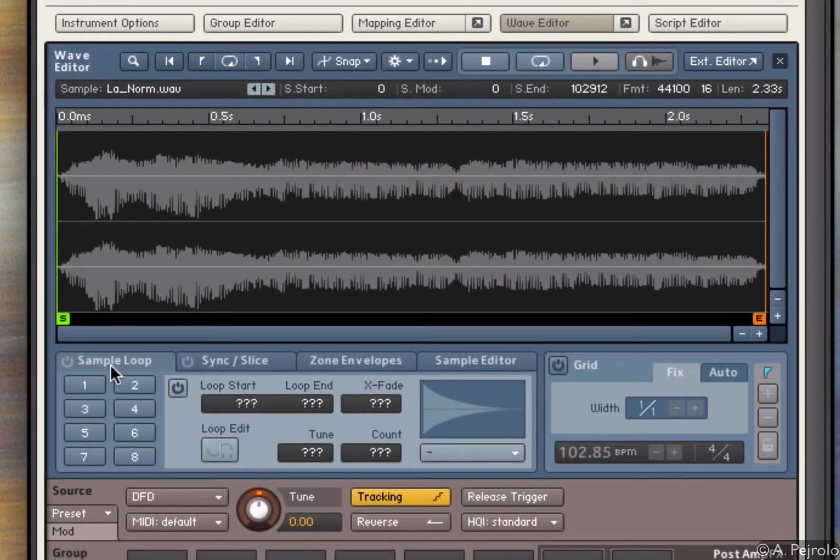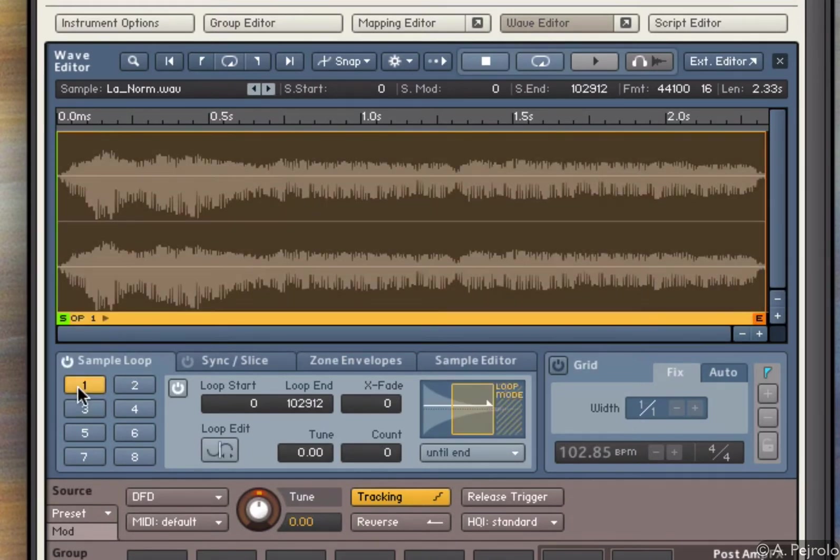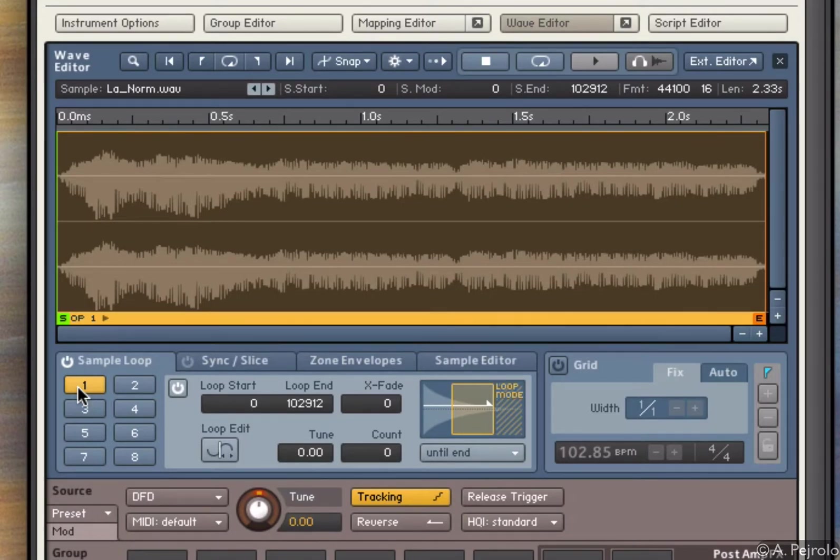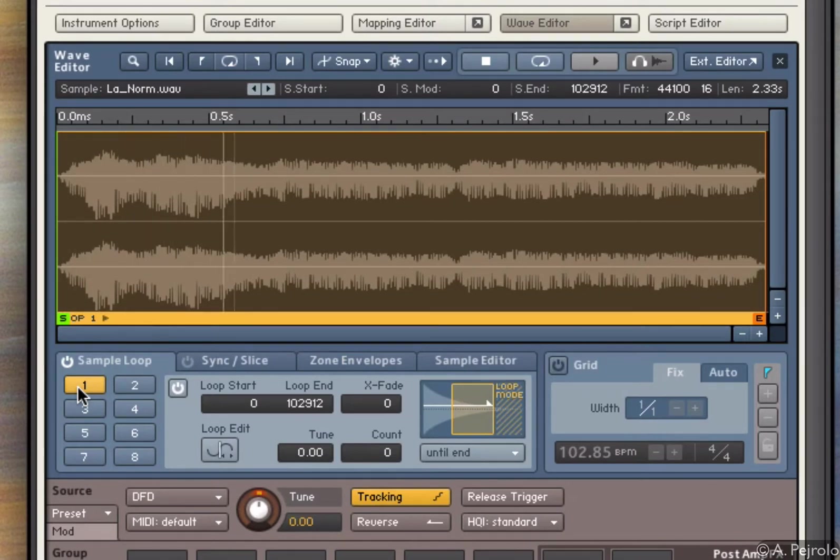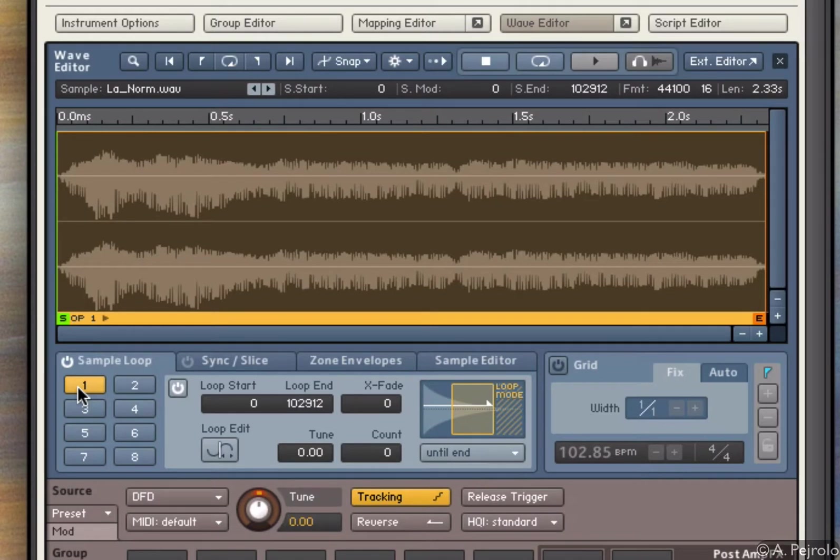I have up to eight loop regions. So to insert a loop region, I simply click and activate the region. And as you can see, as a default, I have the full sample, which means that if I press a key, it keeps looping for the entire region.